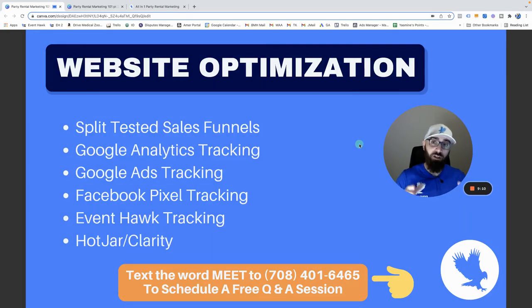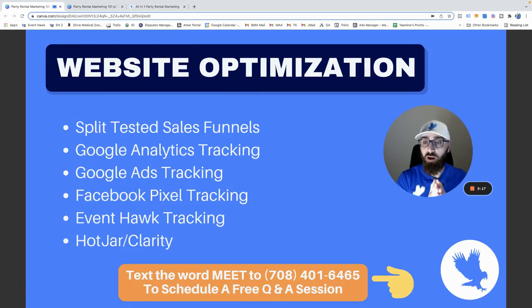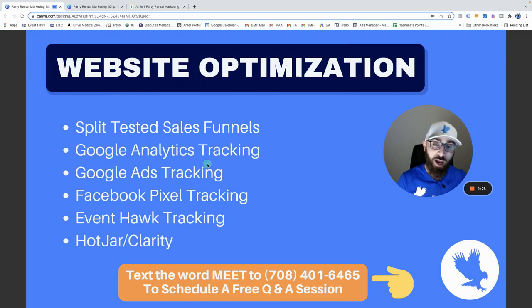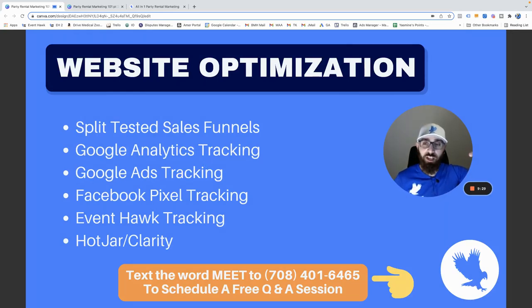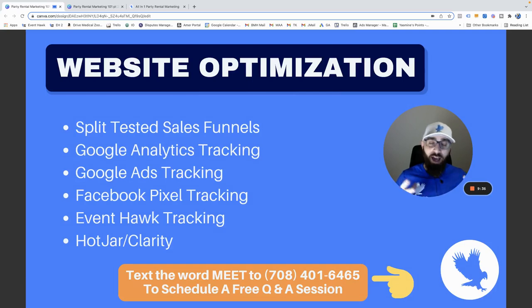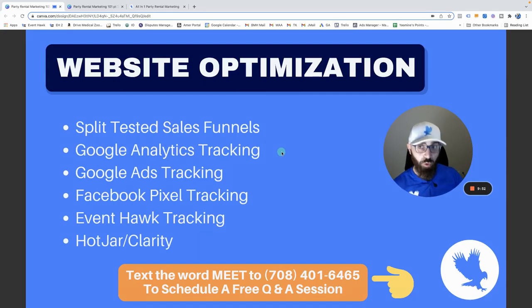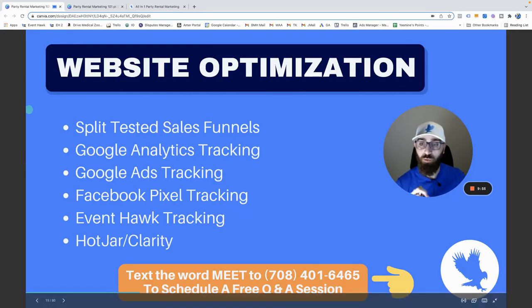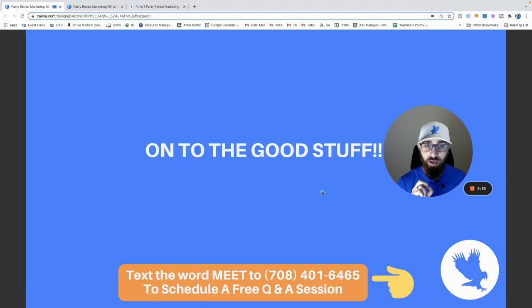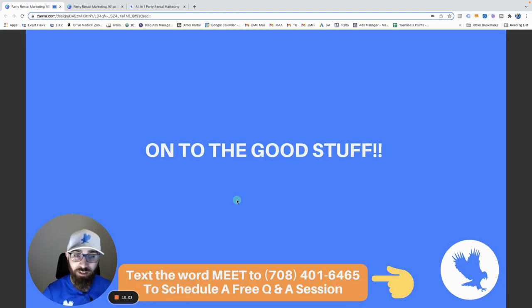If you already have a website, next week we're going to be talking a lot more about websites — look for my Party Rental Websites 101 video. Your website needs split-tested sales funnels and proper tracking: Google Analytics, Google Ads tracking, Facebook Pixel, Event Hawk tracking, HotJar — all of it. Too many of us think something is 'killing it' without actually knowing. If you're lost on this, check out that video.